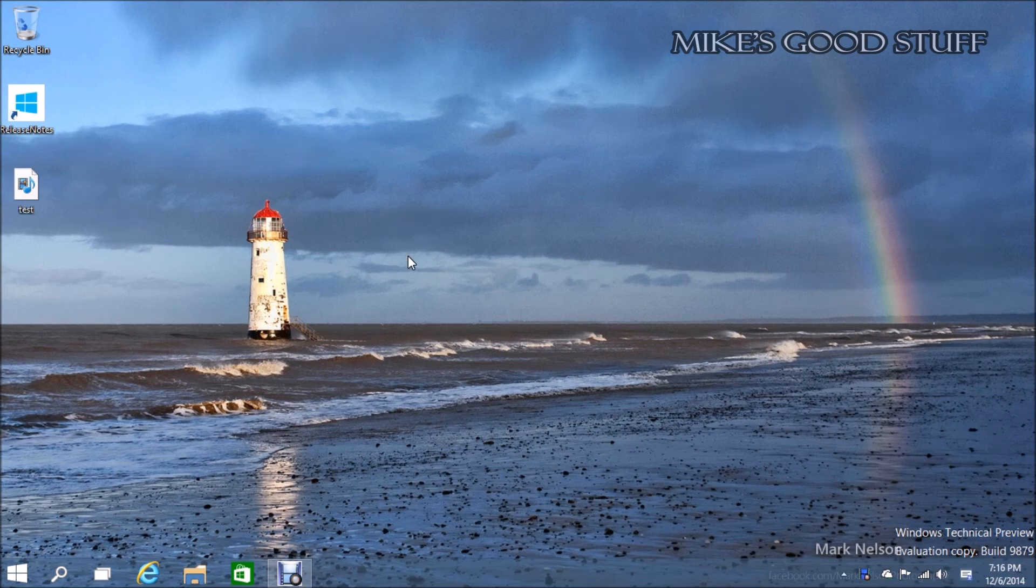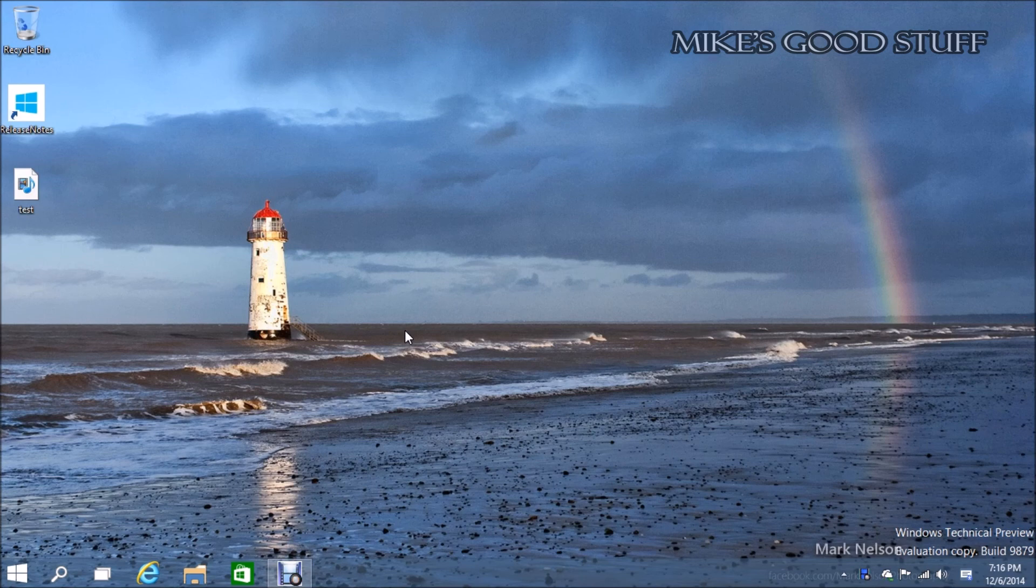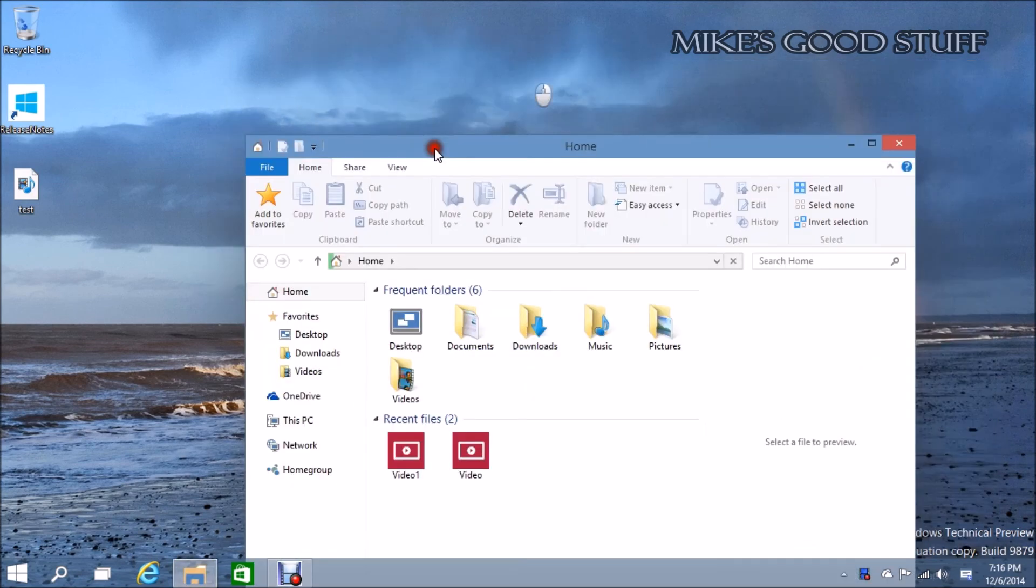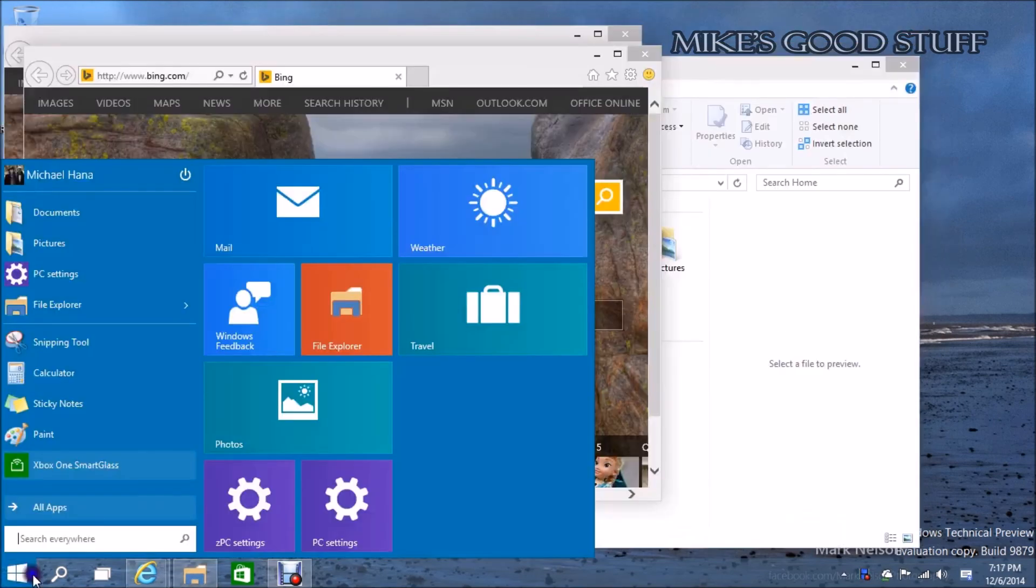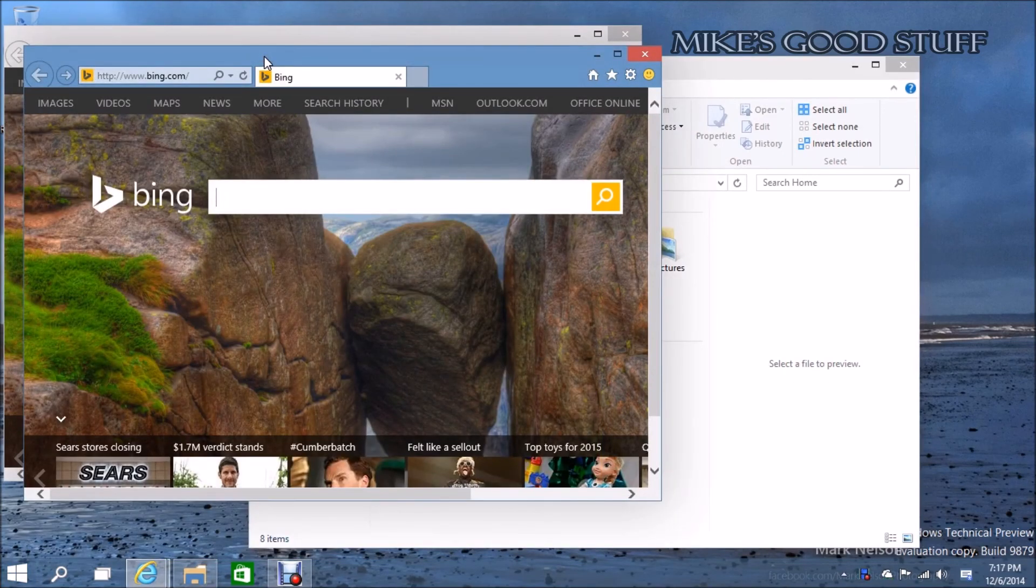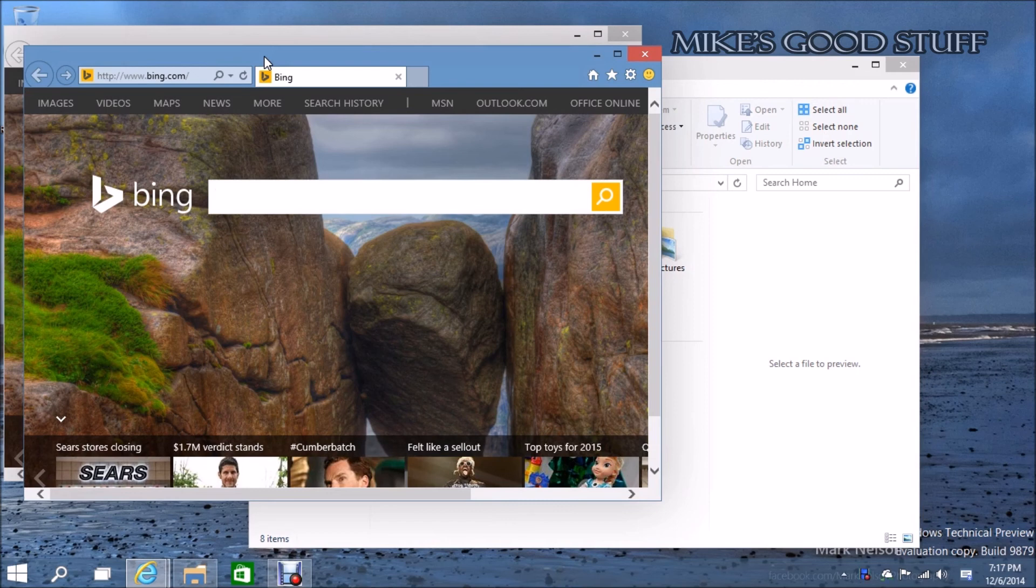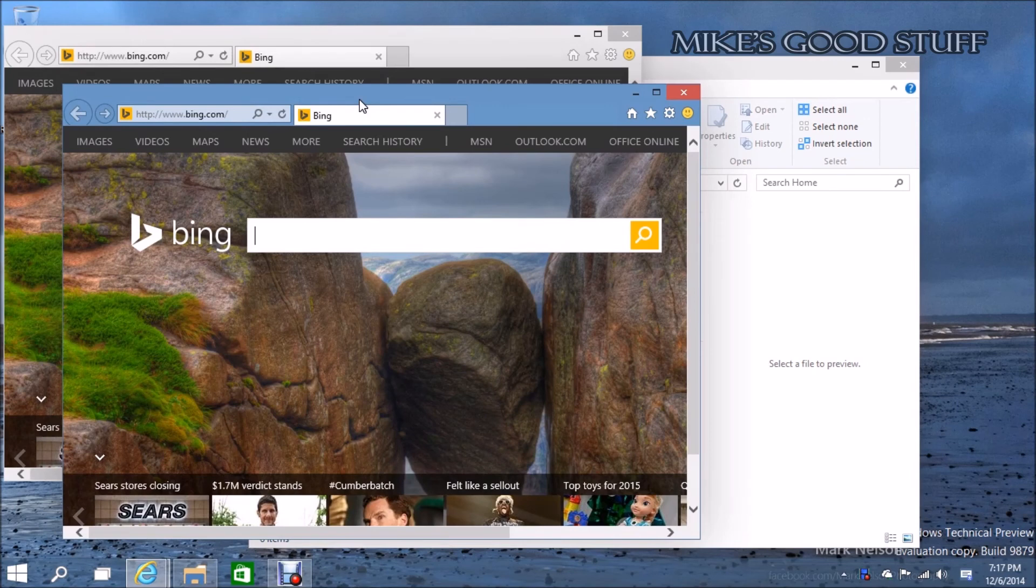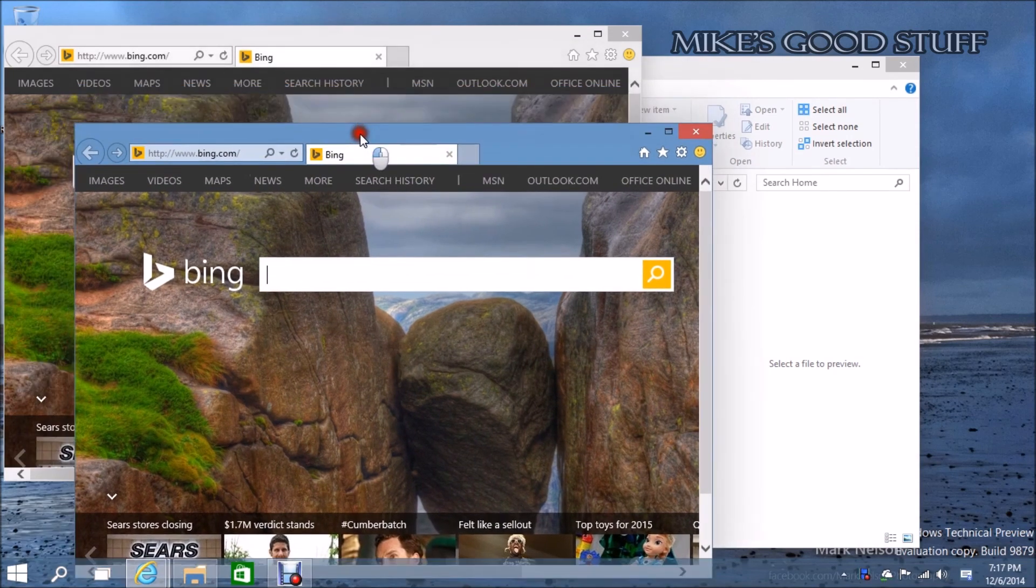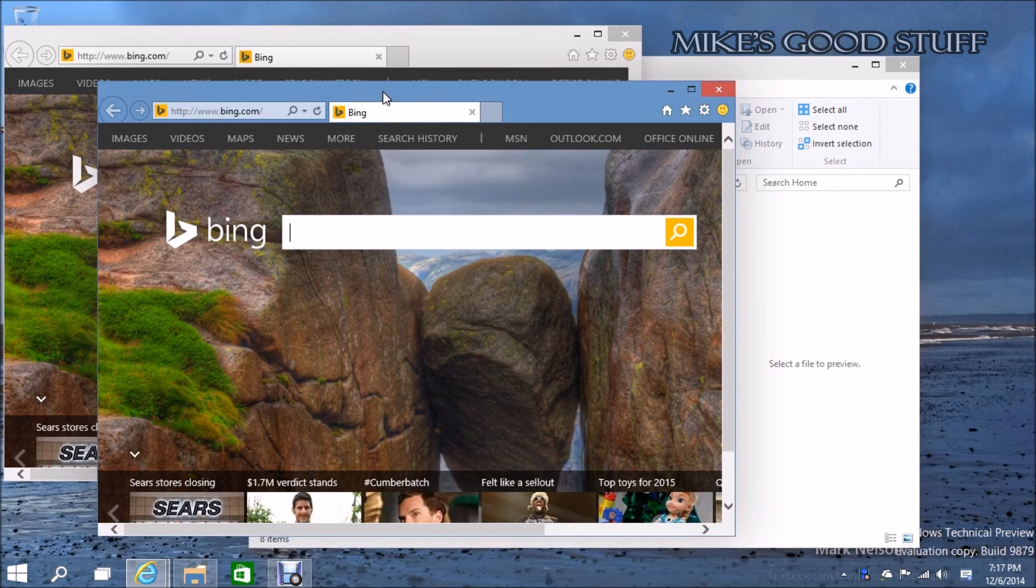Another change of note is that Snap Assist is back. If you recall, Snap Assist was removed from the last build of Windows 10 for some reason. However it is back. In case you don't remember, Snap Assist is something that, since they're adding the original desktop snap back to Windows 10 from Windows 7, since it was replaced in Windows 8. Snap Assist is now a new way to basically help you figure out how to snap your apps.